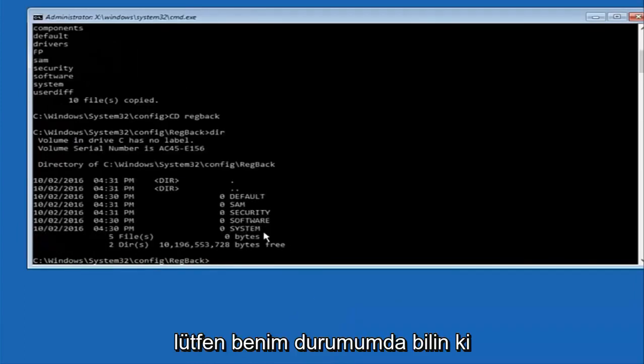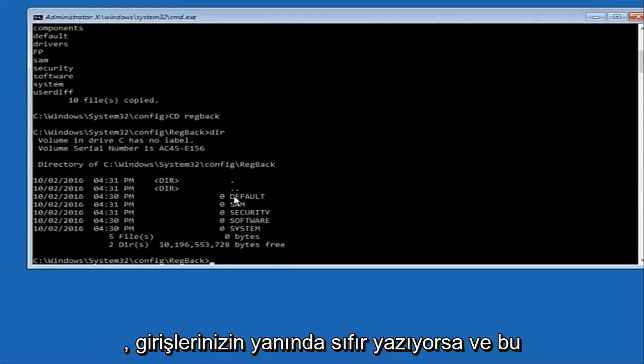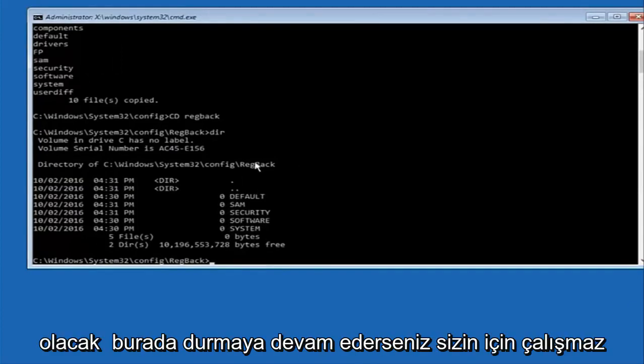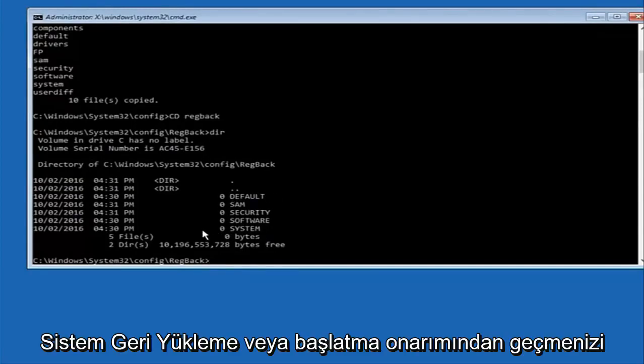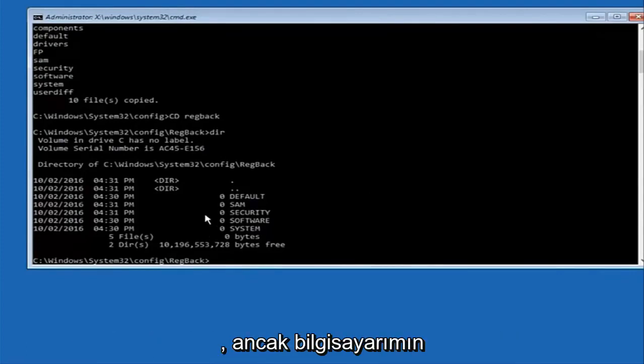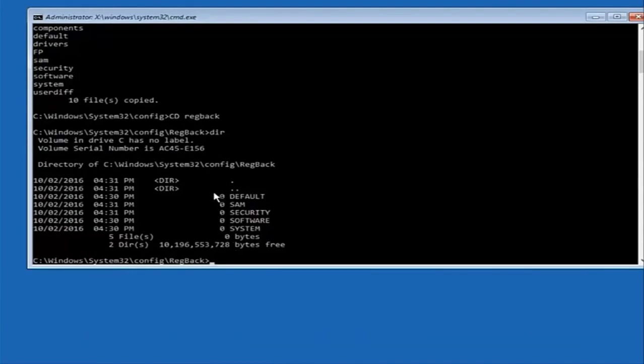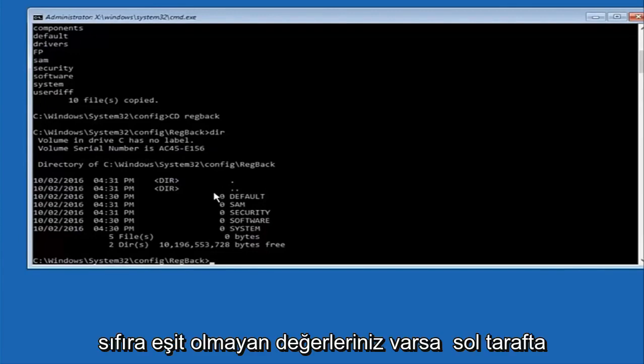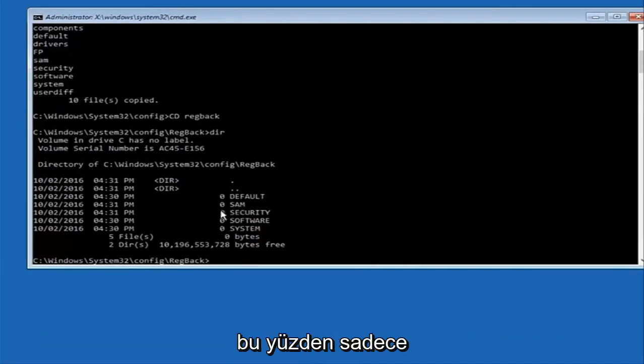Please note, in my case I have all zeros next to these entries. If it says zero next to your entries, then this will not work for you. If you continue forward, stop here. I would recommend going through System Restore or Startup Repair and trying to resolve Windows through that. However, due to my computer's environment, I only have zeros here. But if you guys have values that are not equal to zero, there should be really long strings of numbers next to all these settings on the left side.